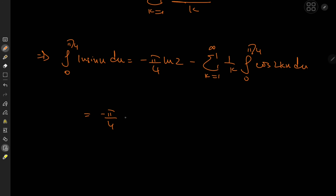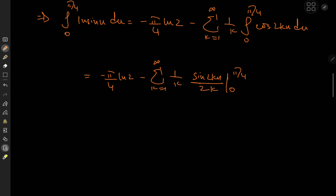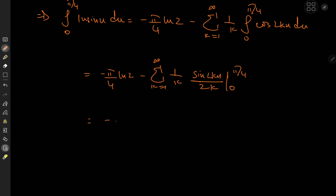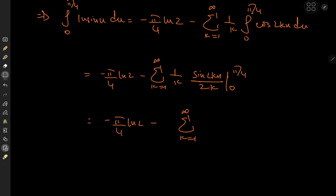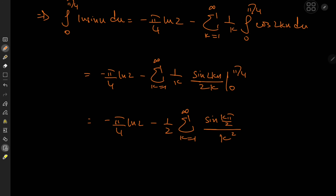That gives −(π/4)·log 2 minus Σ_{k=1}^∞ (1/k) · [sin(2ku)/(2k)] evaluated from 0 to π/4. Pulling out the 1/2 factor, we have 1/k² in the denominator, and sin(2k · π/4) = sin(kπ/2). Since sin(0) = 0, the upper limit gives sin(kπ/2).